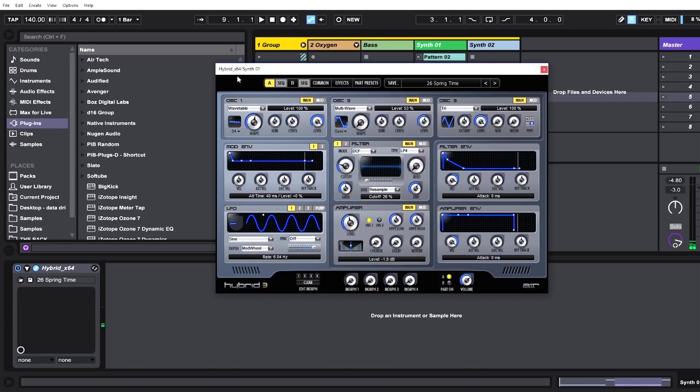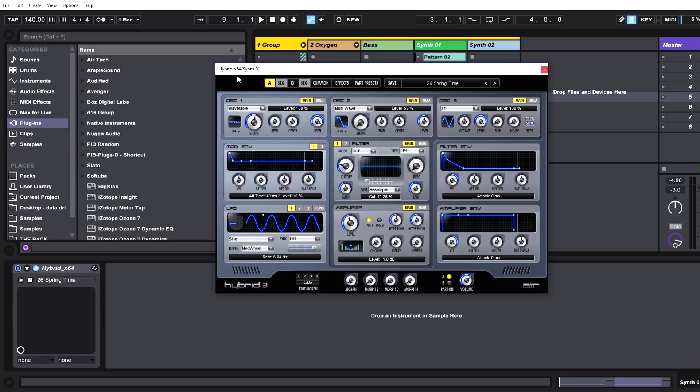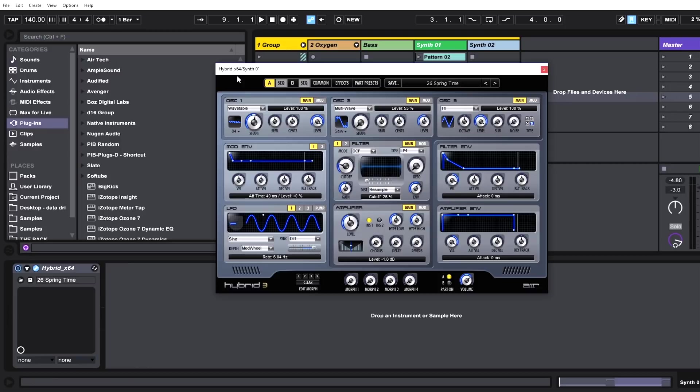All right everybody, this is Joshua Casper. We're in Hybrid 3. We've got too much to cover in this short video, so what I'm going to do is give you a quick tour of the Hybrid 3 user interface, talk a little bit about why it's so incredible, and then I'm just going to jump in. I've got three tracks from three genres ready to go where everything—all the synths, basses, arpeggios, pads, everything—was created inside of Hybrid 3 to give you real-world examples of how useful this synth can be in 2018.